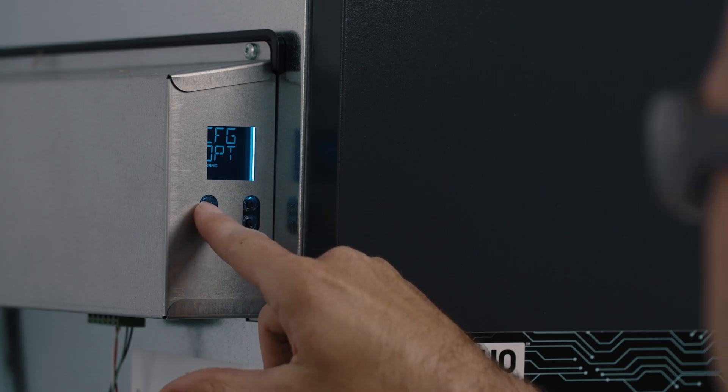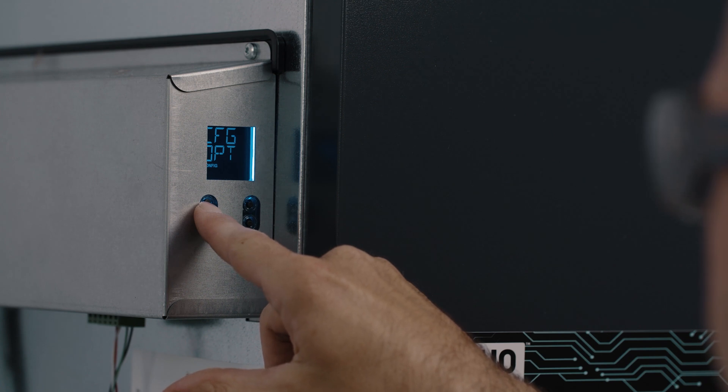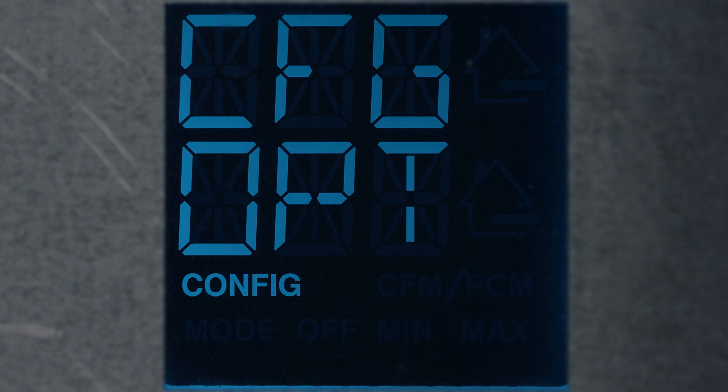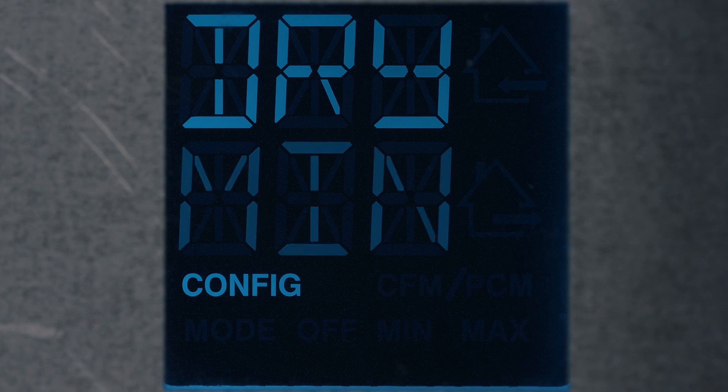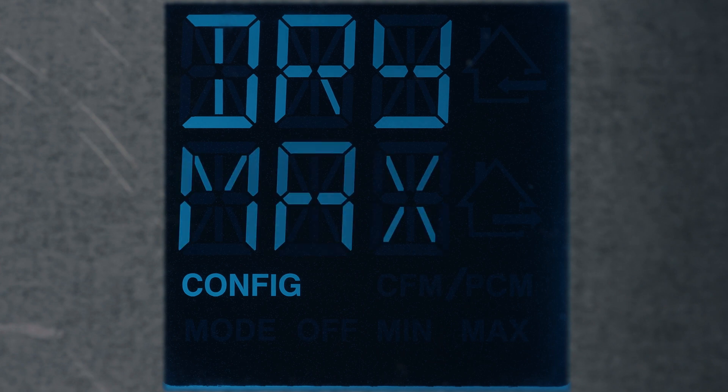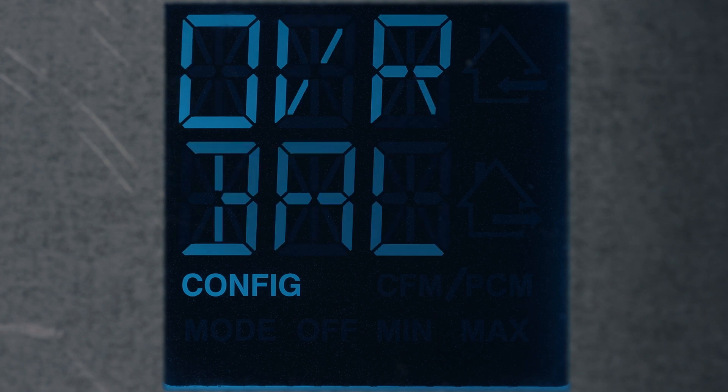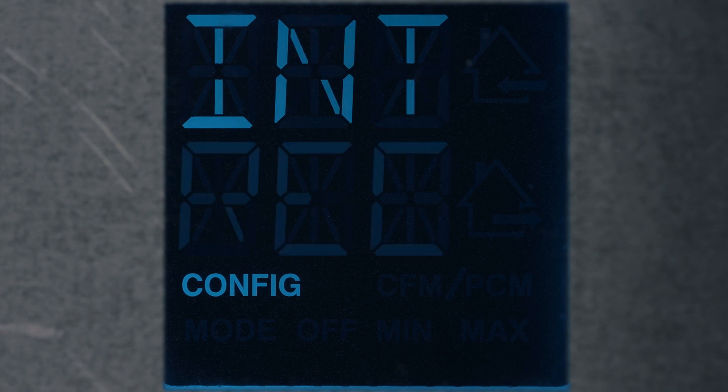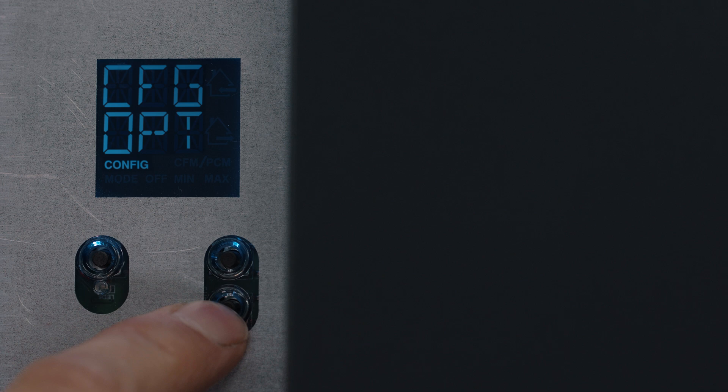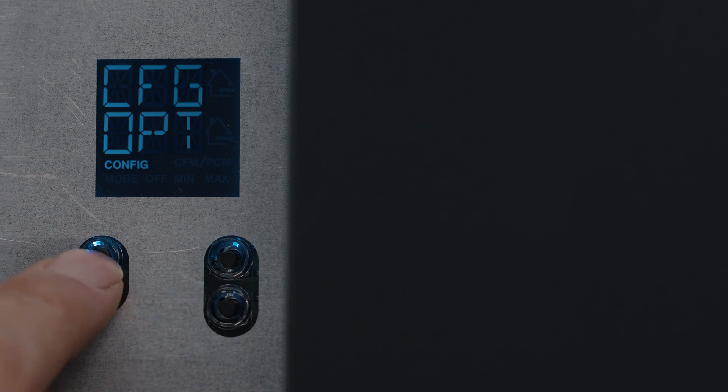If required, you can, by holding the OK button for four seconds, modify the following options configuration: Defrost, Dry Contact, Override, and Intermittent. To skip this menu, simply press OK.